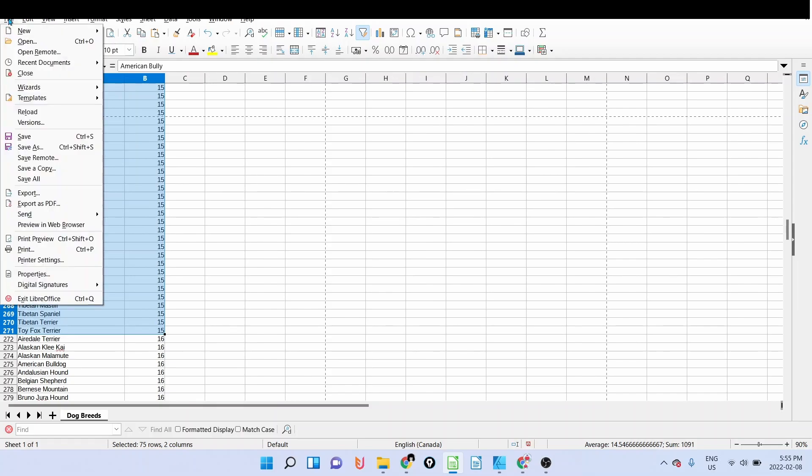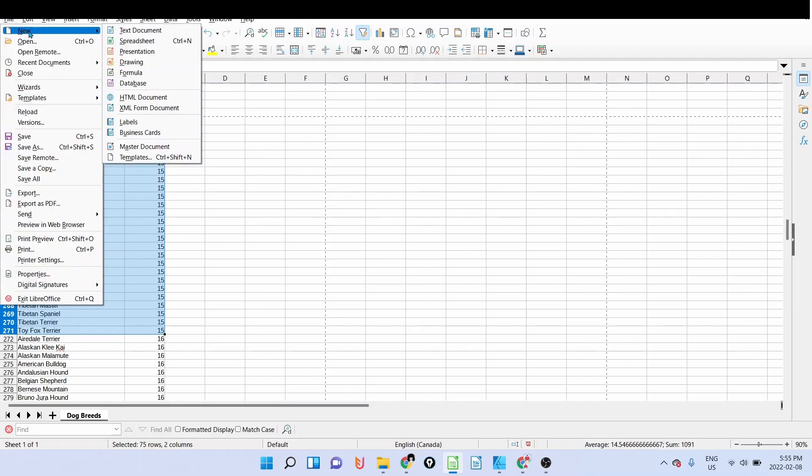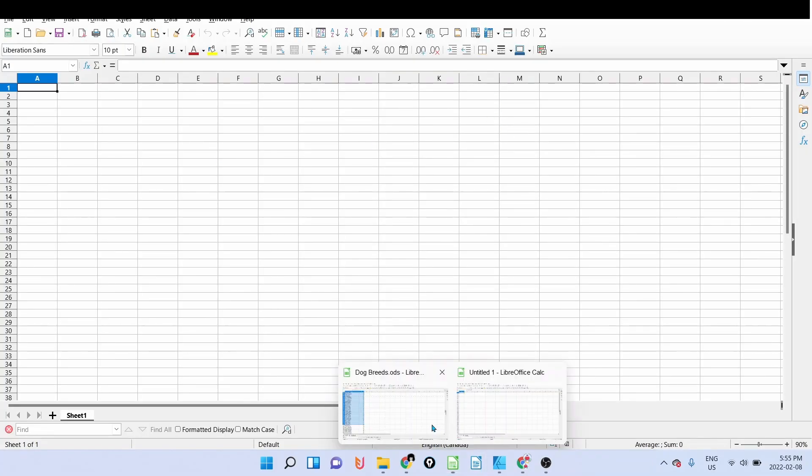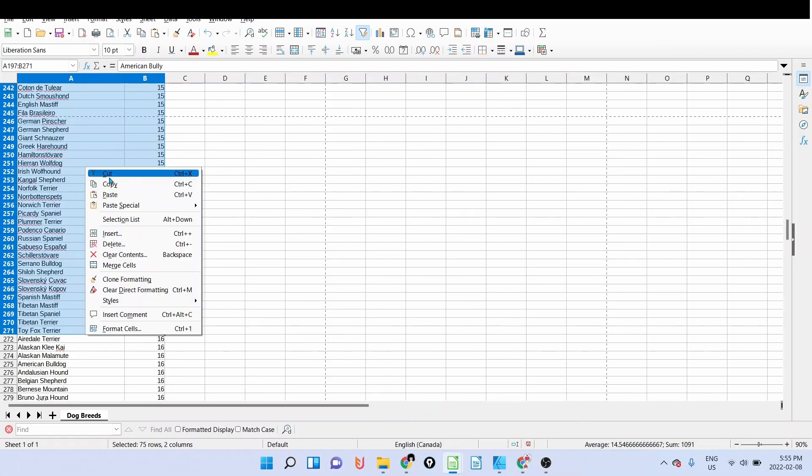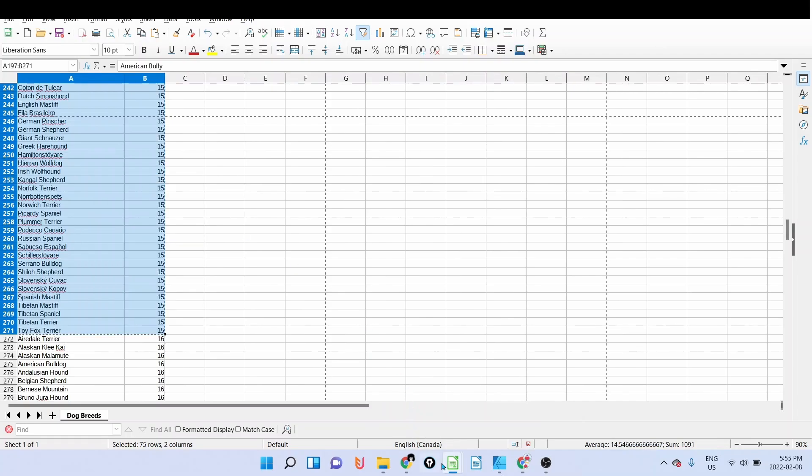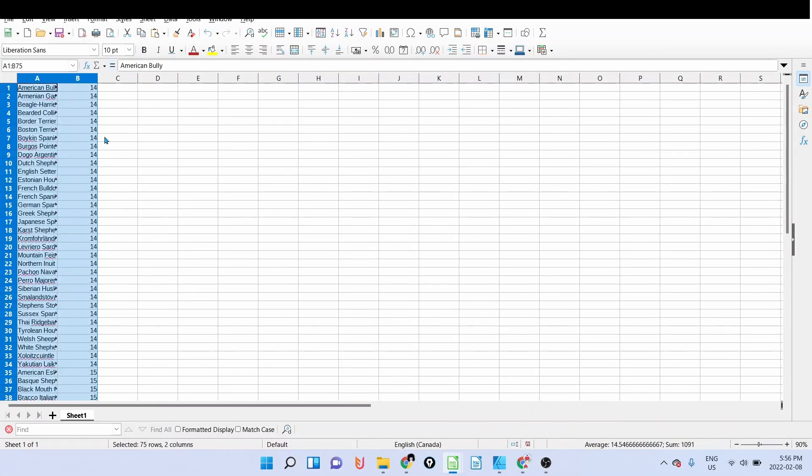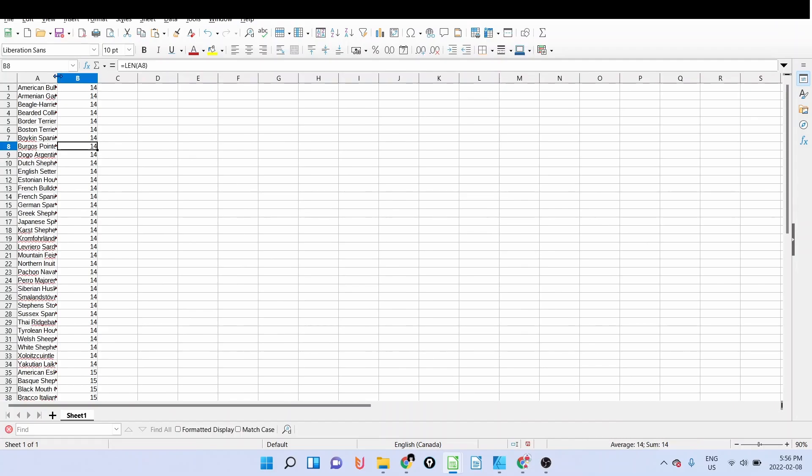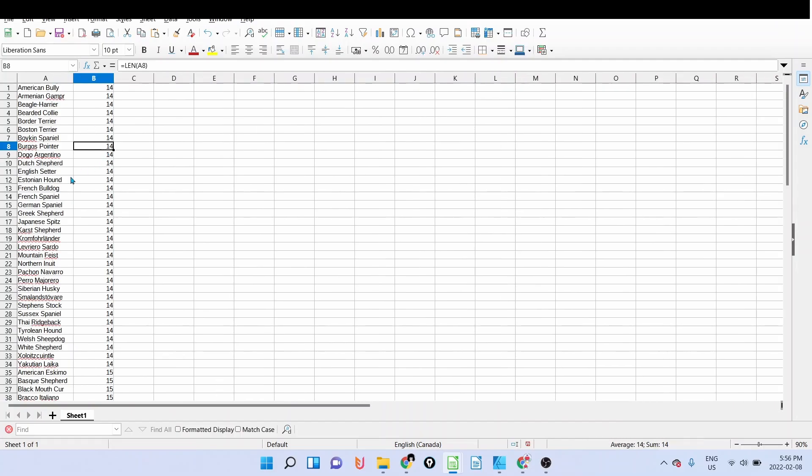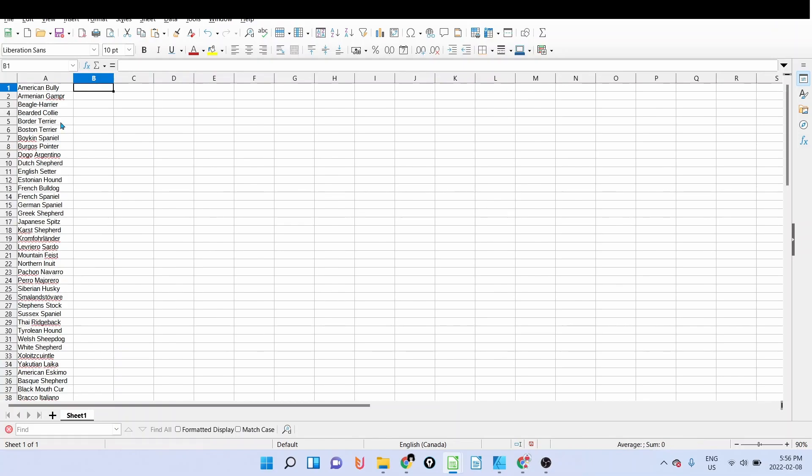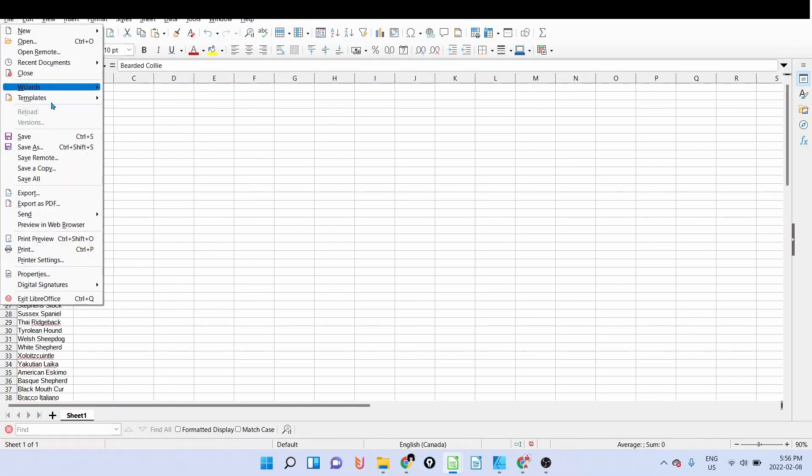I'm going to open a new spreadsheet here. I'm going to copy those ones and paste them here.